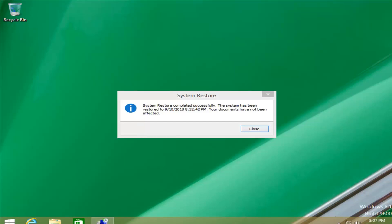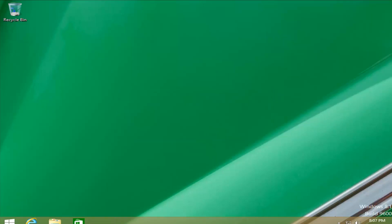System Restore completed successfully — the system has been restored and documents have not been affected. Let's go ahead and close. Hopefully that should be about it. I hope this brief tutorial was able to help you guys out. As always, thank you for watching, and I look forward to catching you all in the next tutorial. Goodbye.